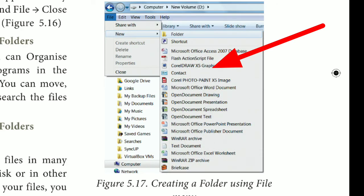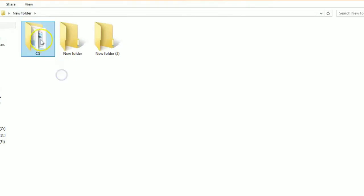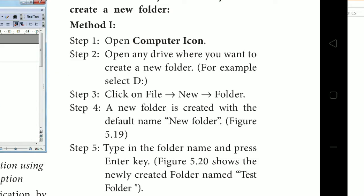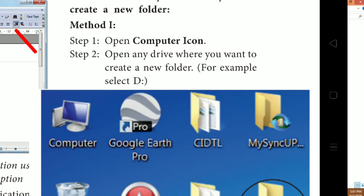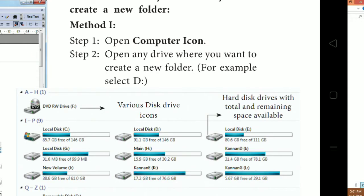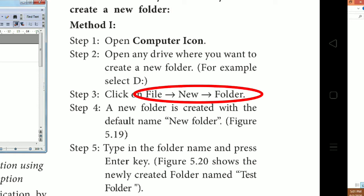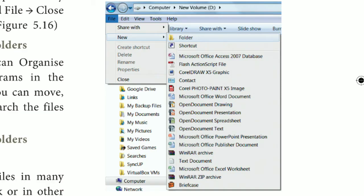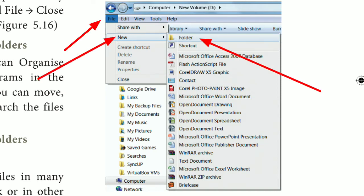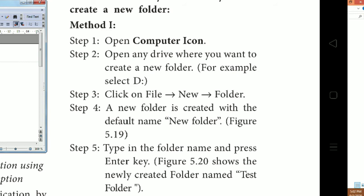Another method to create a folder is through the File menu. Go to the File menu, select New, then choose the Folder option. This is the second method using the File menu to create a new folder.